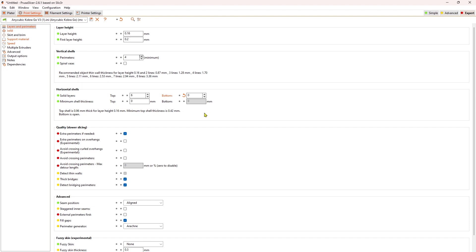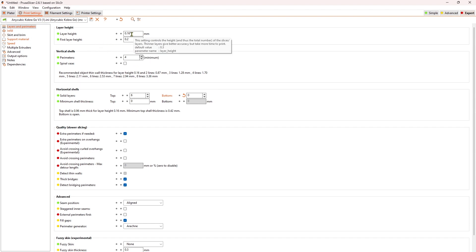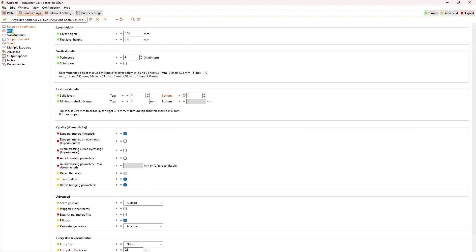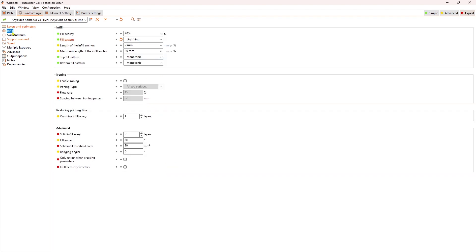You can play with the number of top and bottom layers just like you normally would. You can also play with the number of walls, the first layer height and then the layer height thereafter and 0.16 is getting pretty fine. So you want to alter that depending upon the model that you're trying to print.